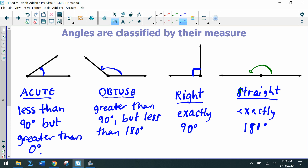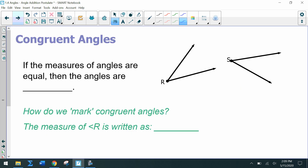Make sure you have all of those written down — feel free to pause to write them in your notes. Angles can also be congruent. Sometimes we may just be given the vertex of an angle, like angle R and angle S. If the measures of the angles are equal, we say those angles are congruent. So if angle R is 30 degrees and angle S is also 30 degrees, then angle R is congruent to angle S.